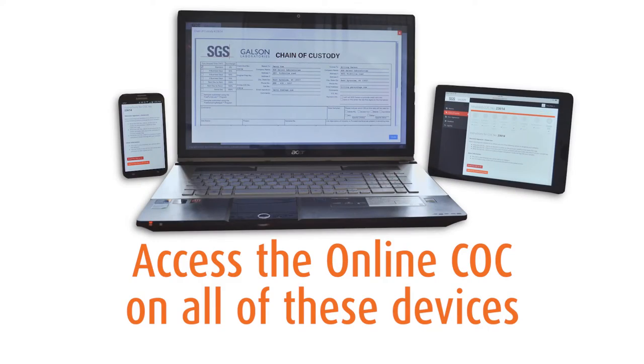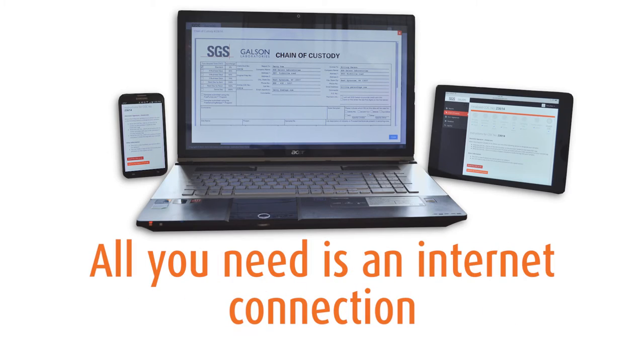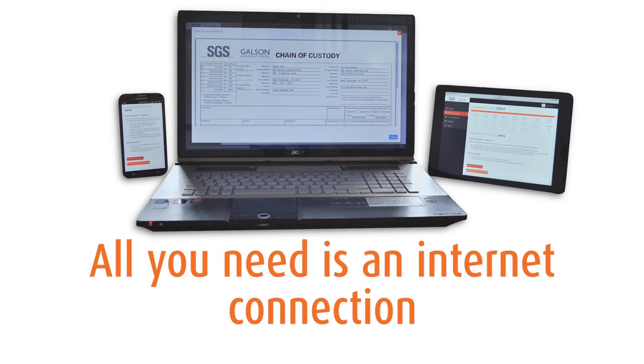Don't forget, you can access the online chain of custody on all of these devices. All you need is an internet connection.